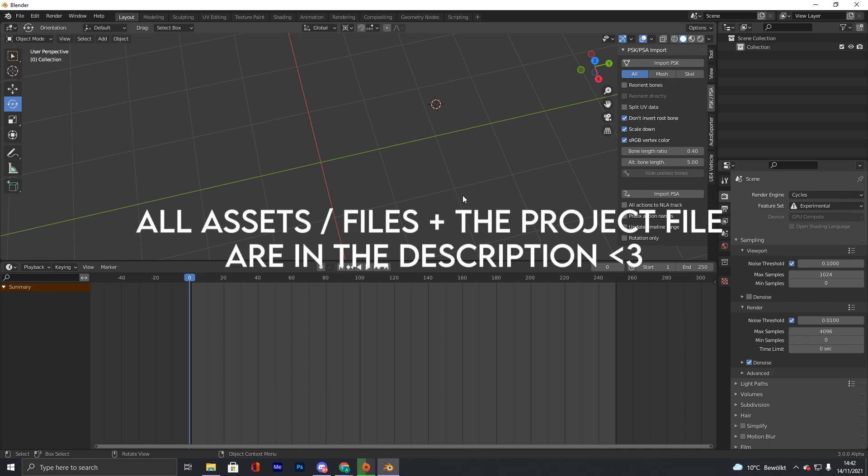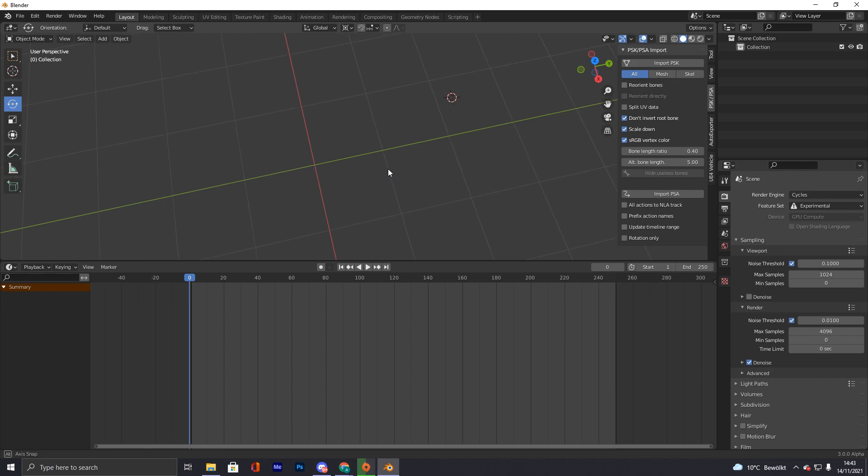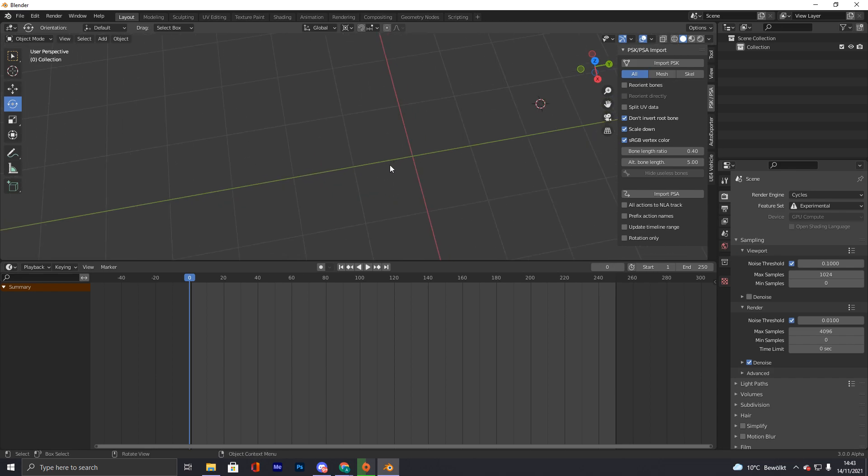The assets you need are the character model and we're gonna do a reload animation because you need the most assets for it, so you learn the most. For animations you need the upper body and lower body PSA, which you can easily port. You also need the weapon model with armature and the animation for the weapon. Then we'll just put everything together in this video.